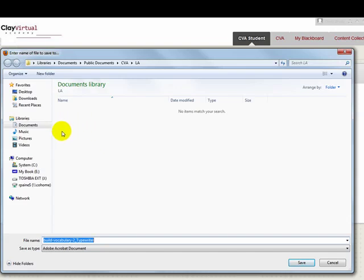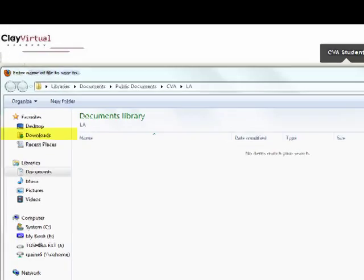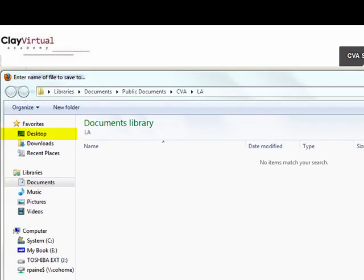A tip for you to follow is to go ahead and create a folder on your computer for each of the subject areas you are studying in CVA. A good place to save these folders would be either on your desktop or in your documents. You will need to decide which location works best for you.